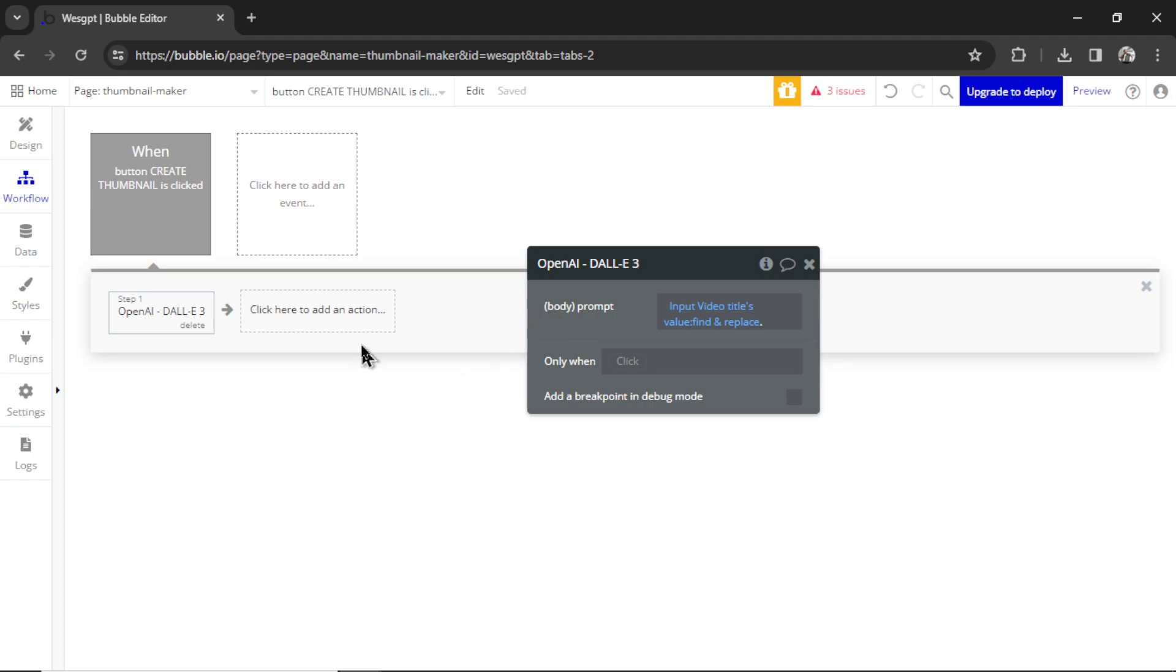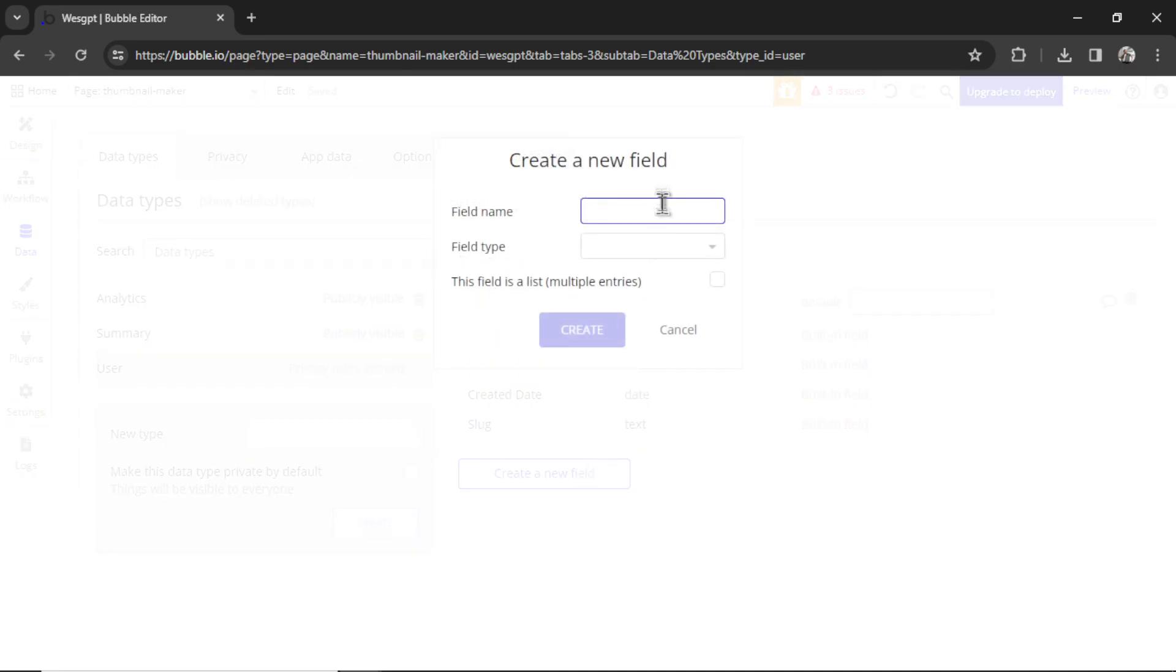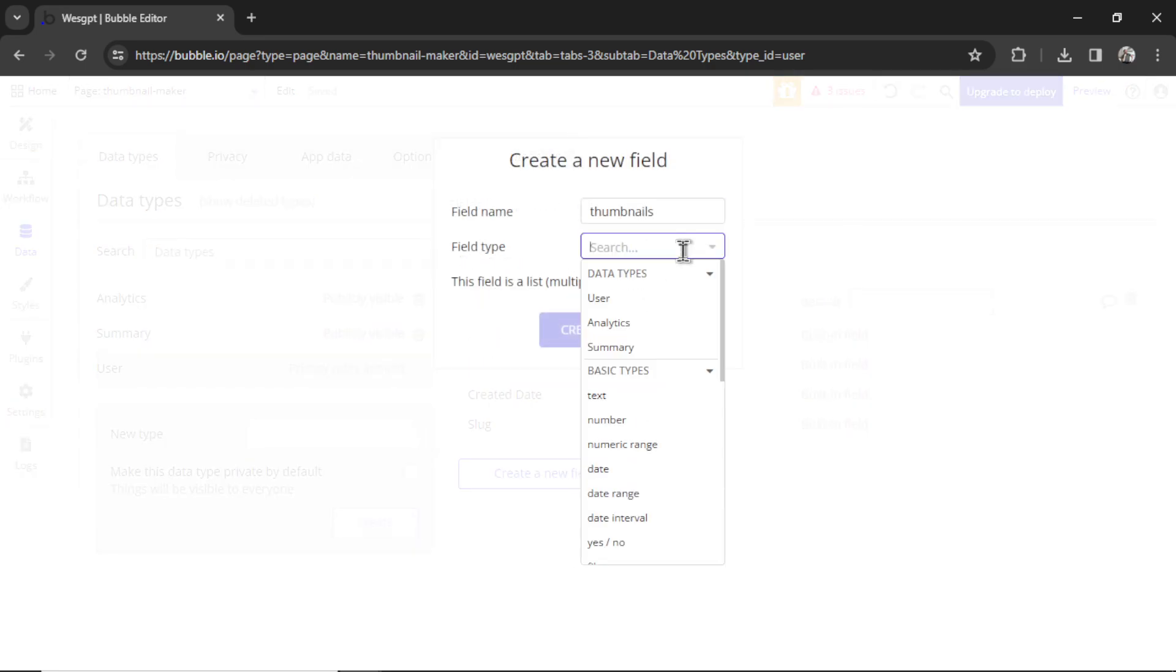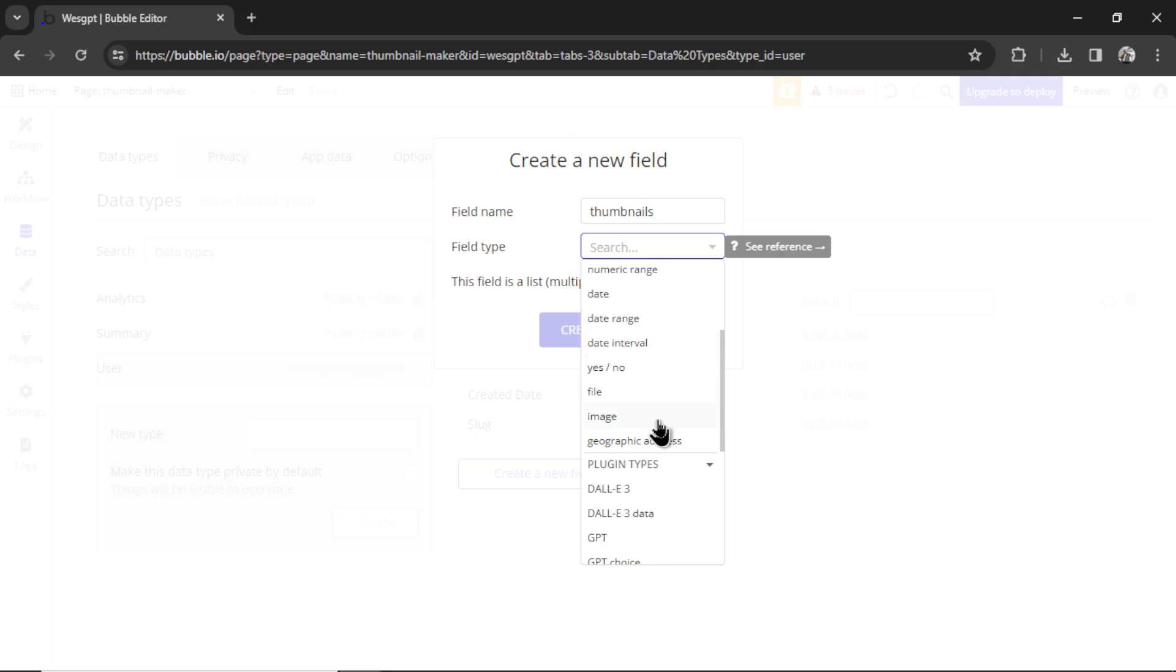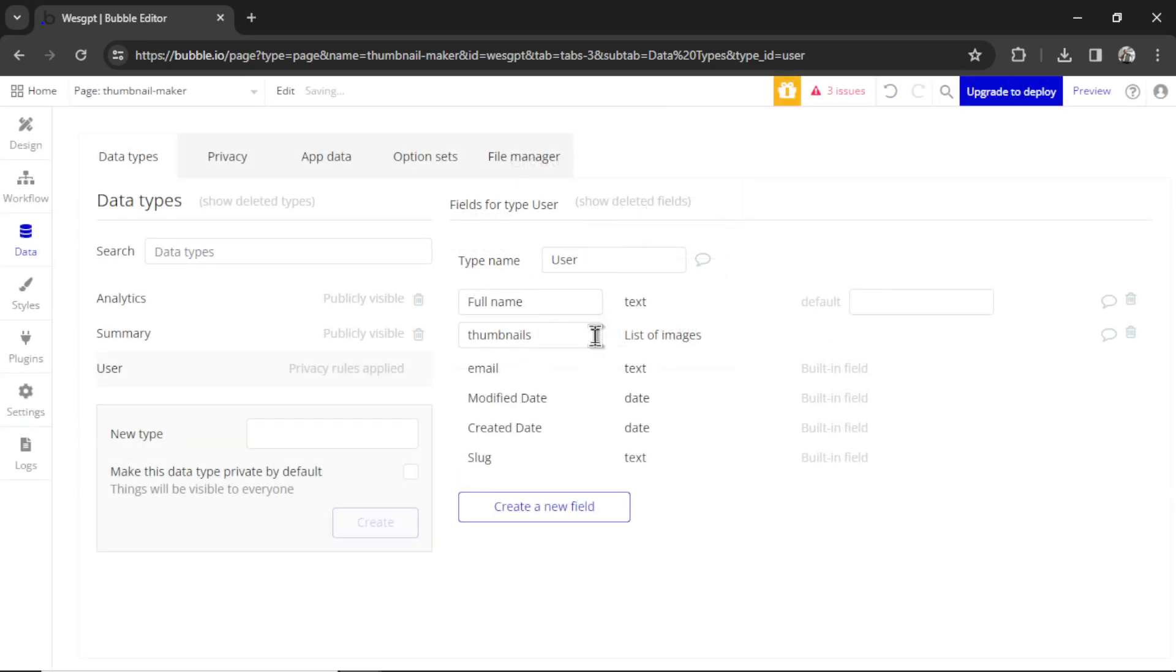Now we need a way to store the result, store the thumbnail that we create from this API call. And we want to store it in our database and connect it to the user that created it. So I'm going to go to data, and in the user data type, let's create a new field. Let's go thumbnails. That field type is going to be image, and it's going to be a list, which means multiple entries, because they can create multiple thumbnails. Let's create this field.